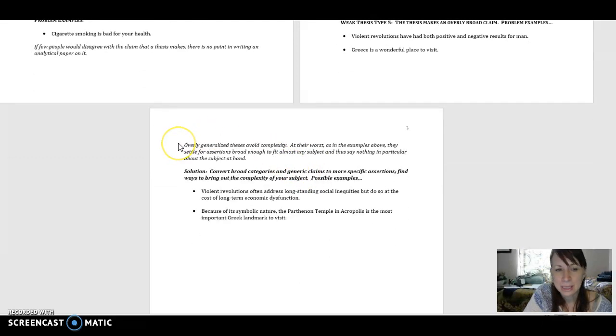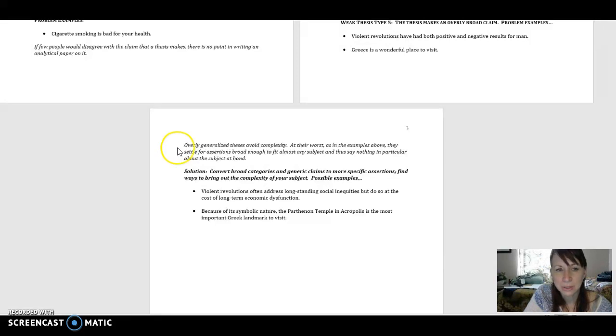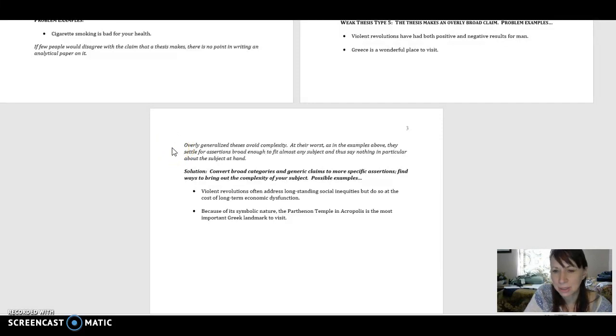So the comment says that overly generalized theses avoid complexity. At their worst, as in the examples above, they settle for assertions broad enough to fit almost any subject and thus say nothing in particular about the subject at hand.